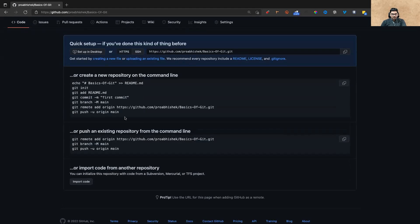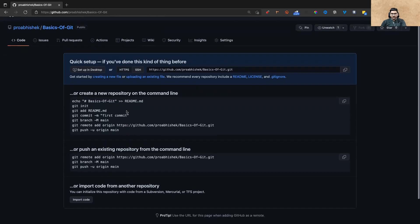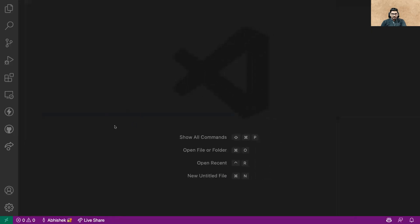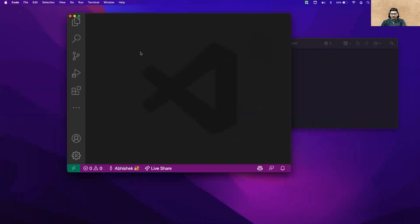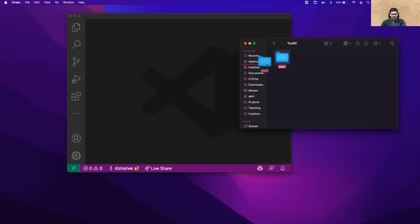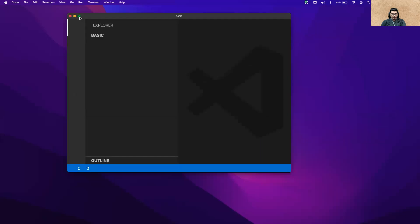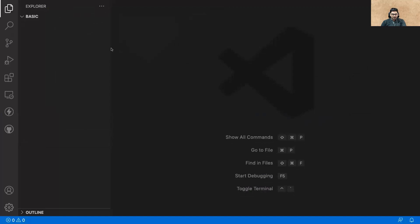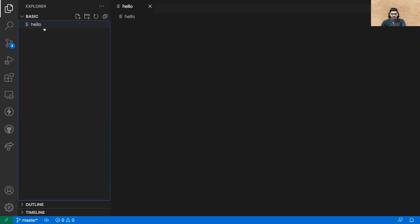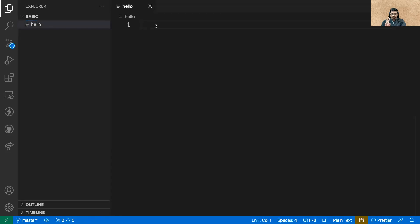Now let's come back to the local setup. I've created an empty folder called 'try-git' or similar. We'll be pushing files in two steps — step number one is pushing for the first time, and step two is pushing after that. There's a little difference between the two which we'll understand as we go.